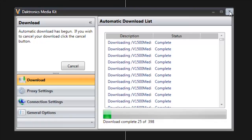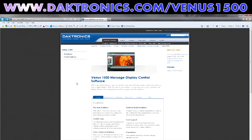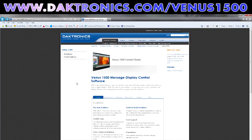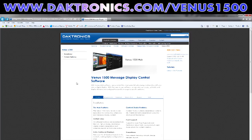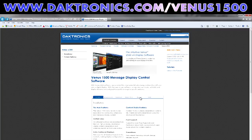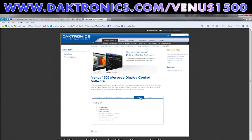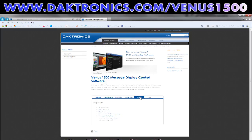We'll cover in other episodes how to import graphics and videos into your presentation to really create professional-looking content. For additional training information, visit www.daktronics.com/venus1500 to see a list of additional training options and video tutorials.